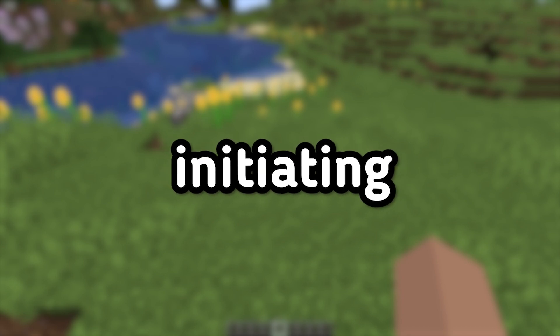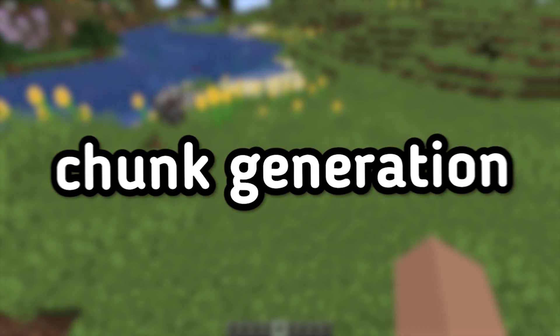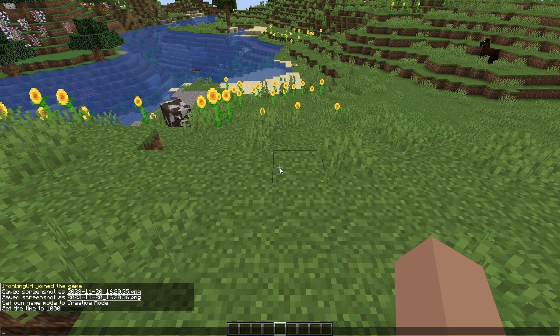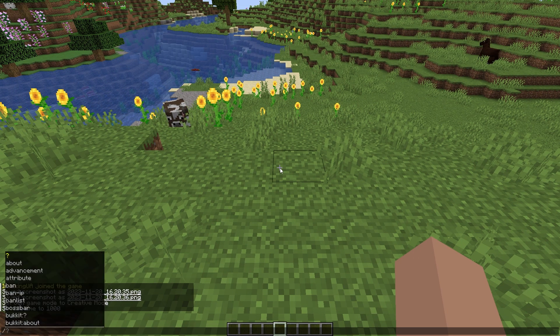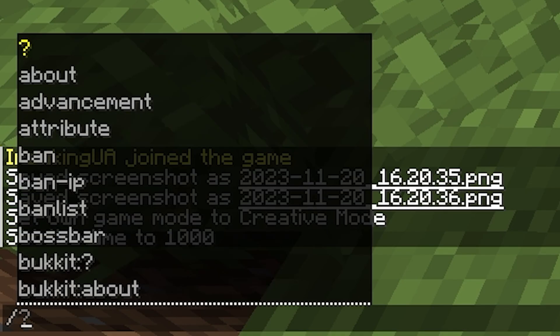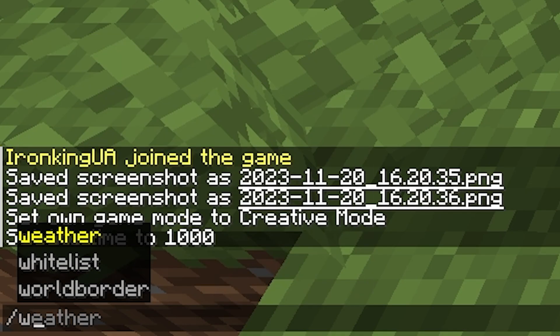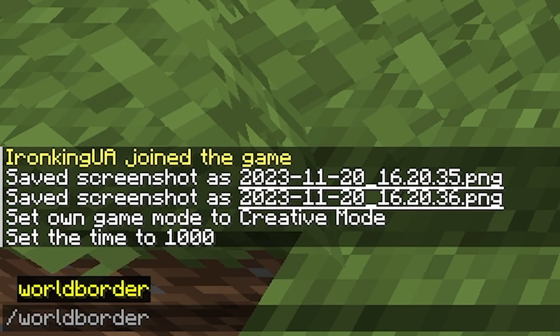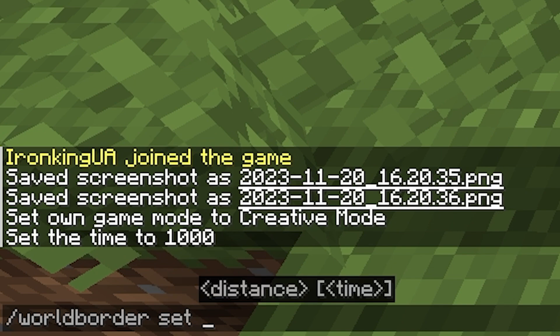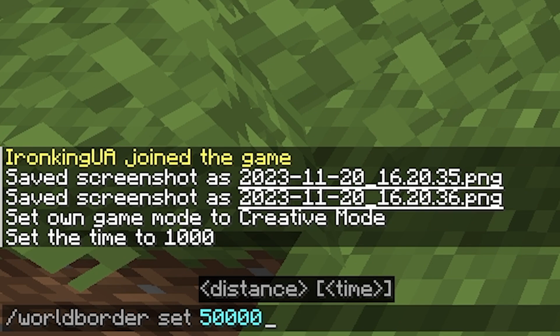Step 4: Initiating Automatic Chunk Generation. Now, you need to set the world border for automatic generation. Enter the command /worldborder set world width. For example, for a world with a width of 50,000 blocks, enter /worldborder set 50000.